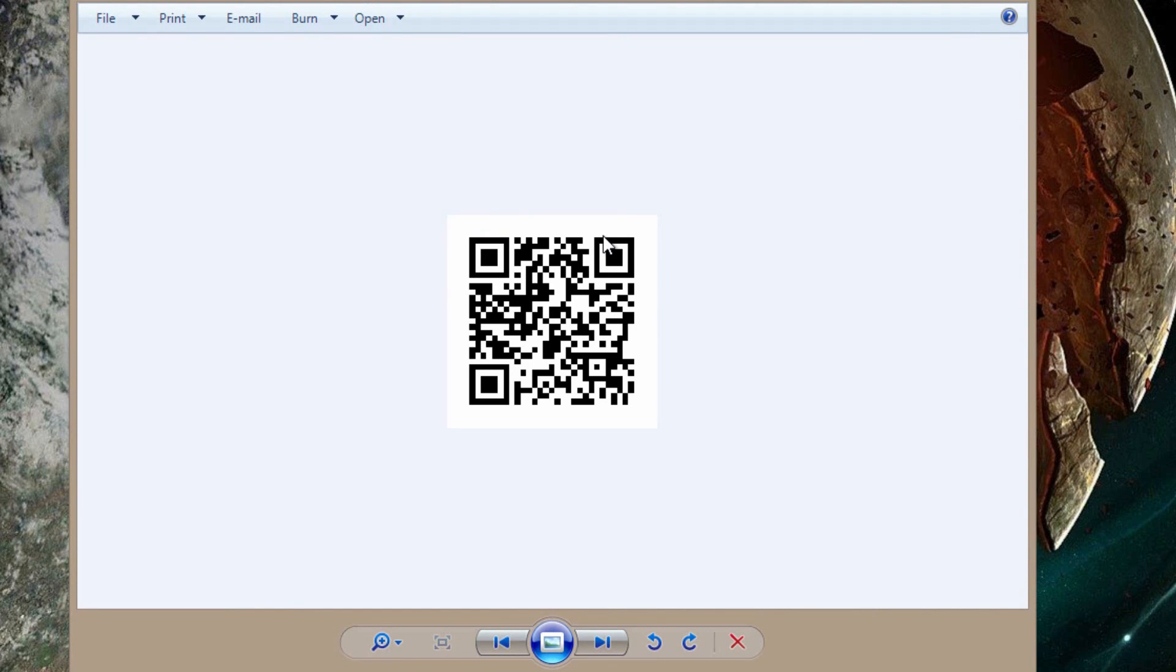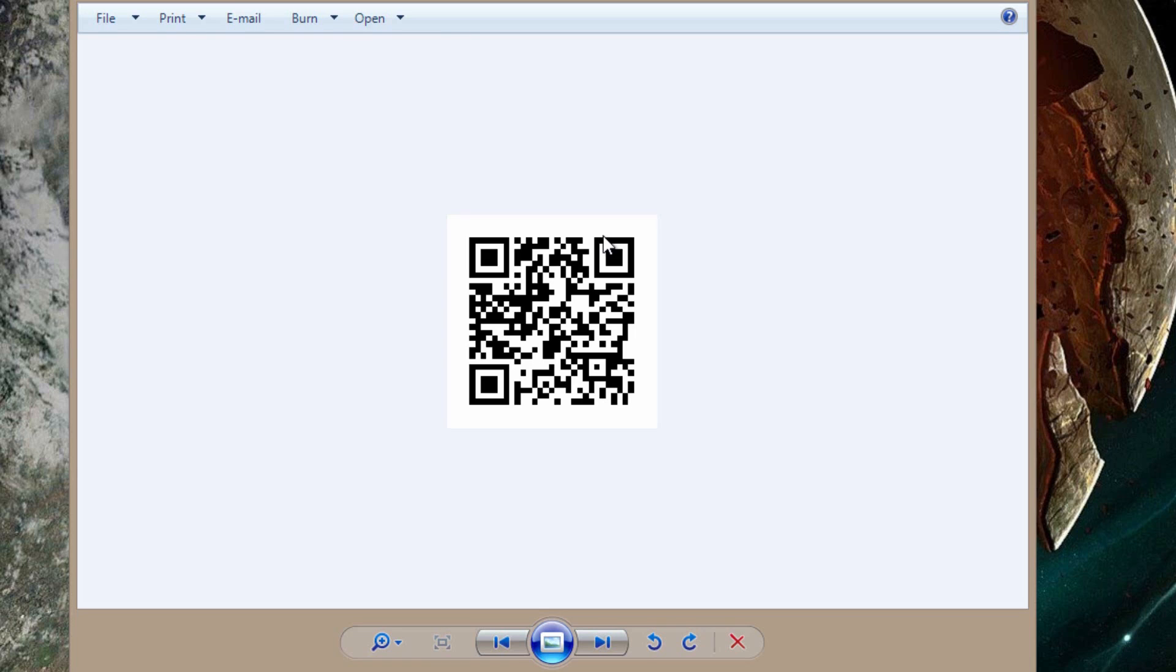QR codes are very useful for advertisements on billboards because now instead of having to type in a whole YouTube URL or website URL, smartphone users can now scan the billboard and easily get to whatever the QR code wants them to do.